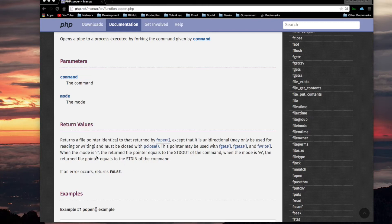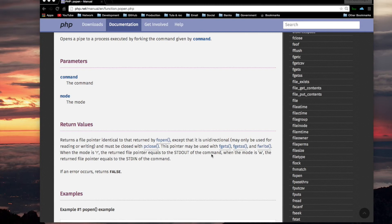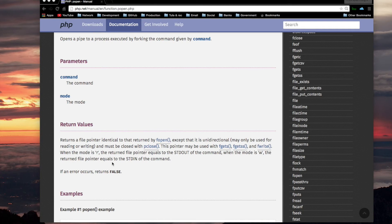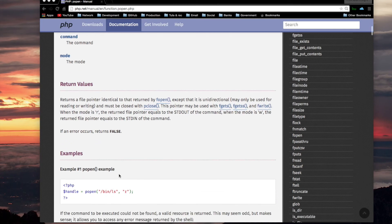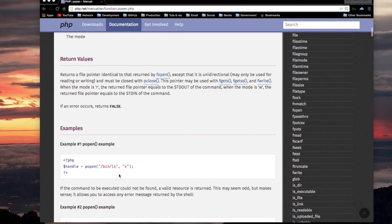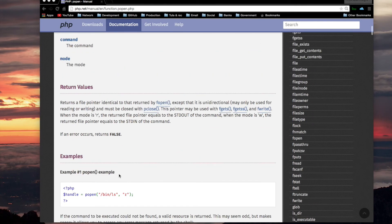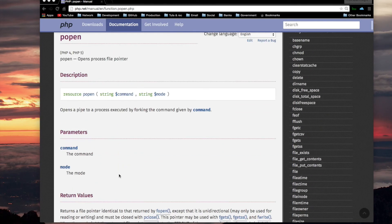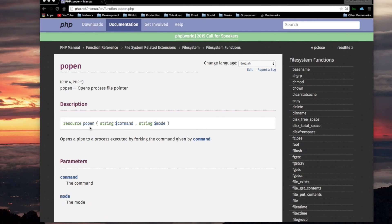When the mode is R, which is for reading, the returned file pointer equals the standard out of the command, which is the program, the Unix program you are running with POPEN. When the mode is W, the returned file pointer equals the standard in of the command. If an error occurs, returns false. So that's what POPEN is.